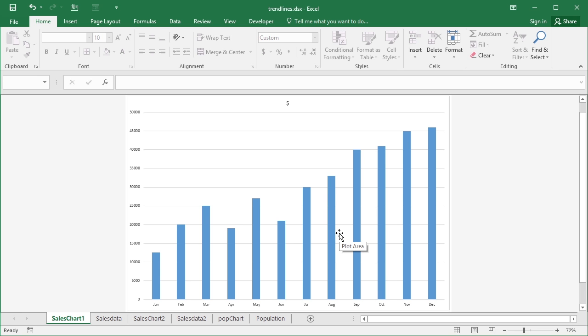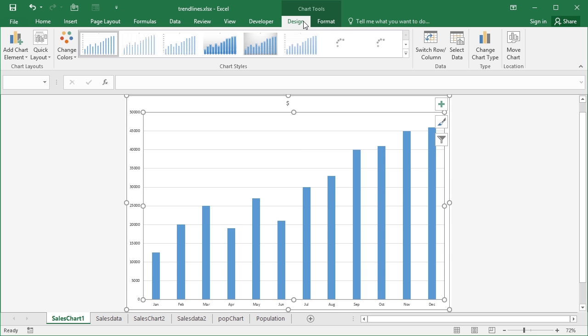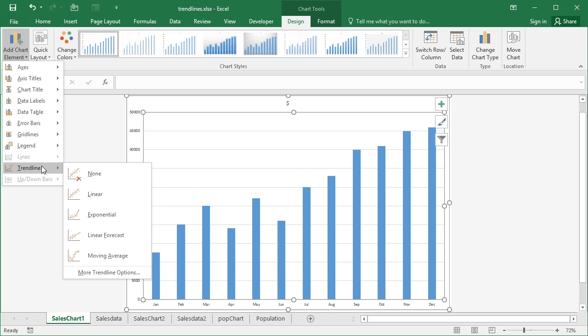Now if we want to add a trend line that would be the starting point. We select the chart, make sure we're on the chart tools design ribbon, come across to add chart element and trend line.